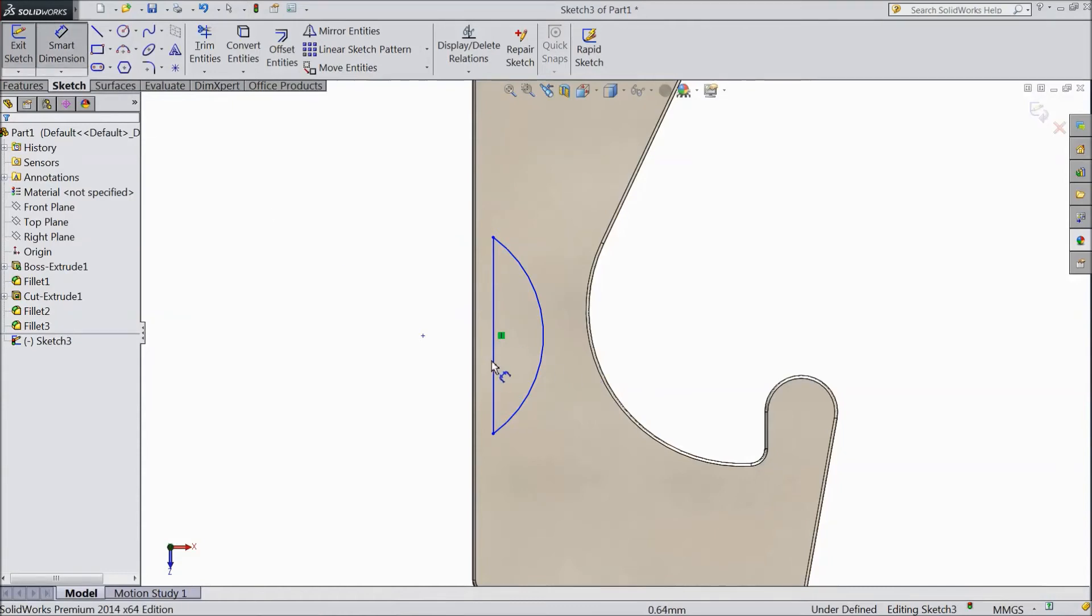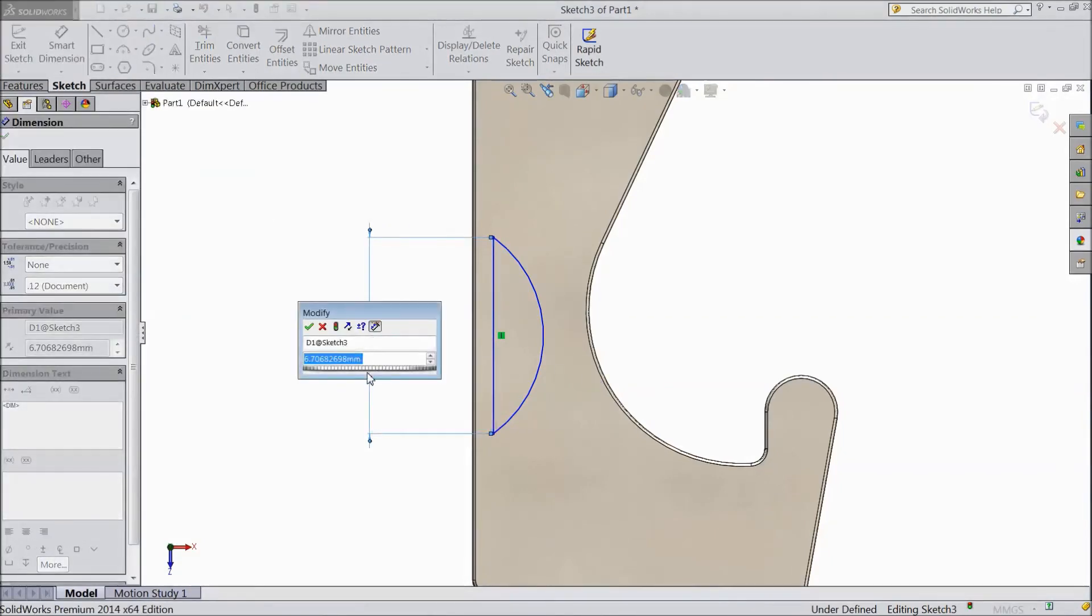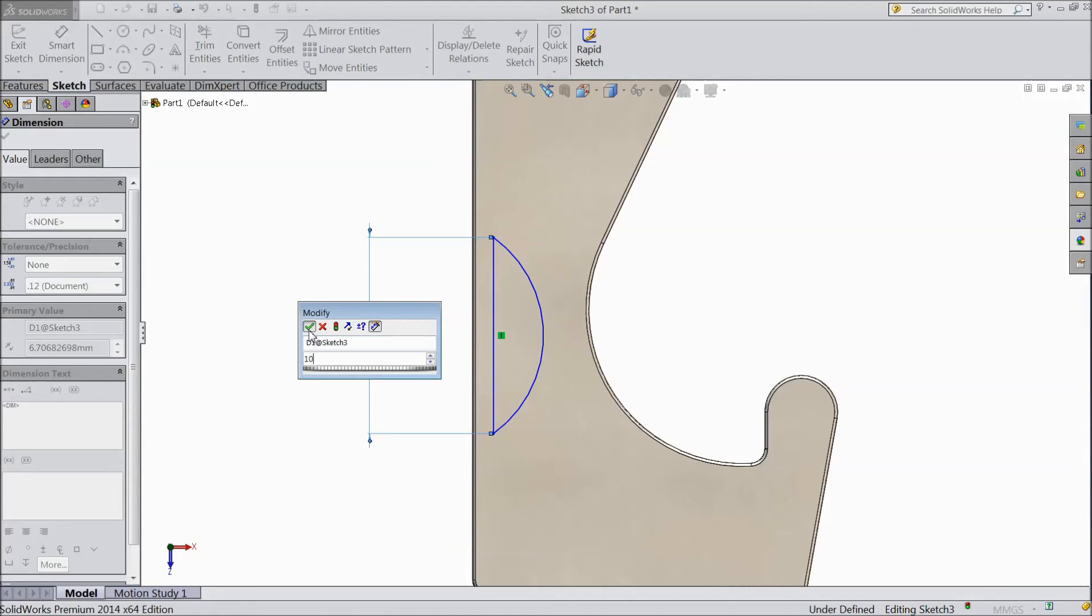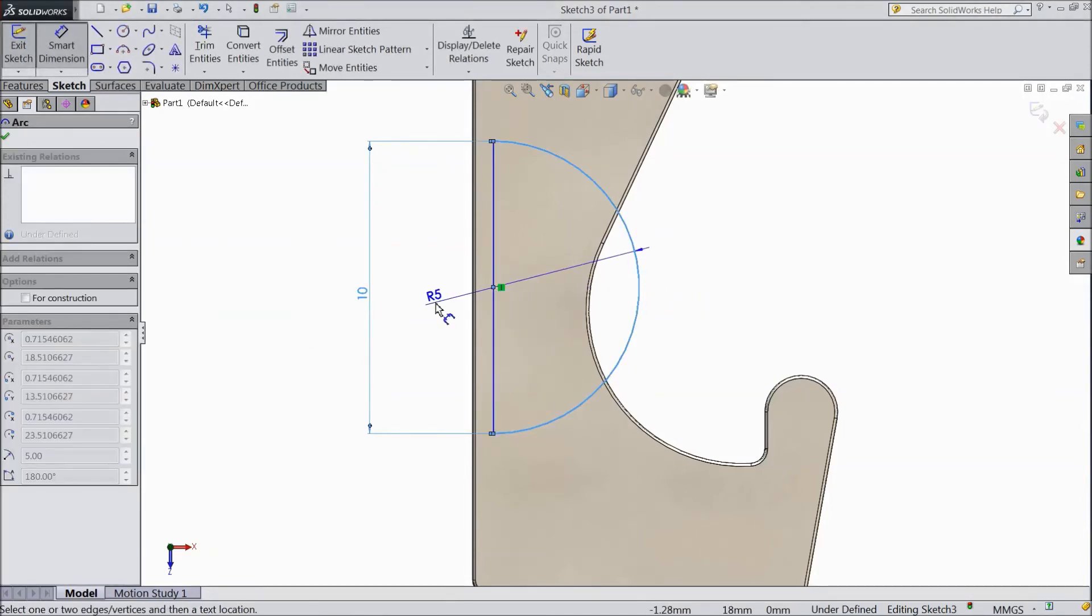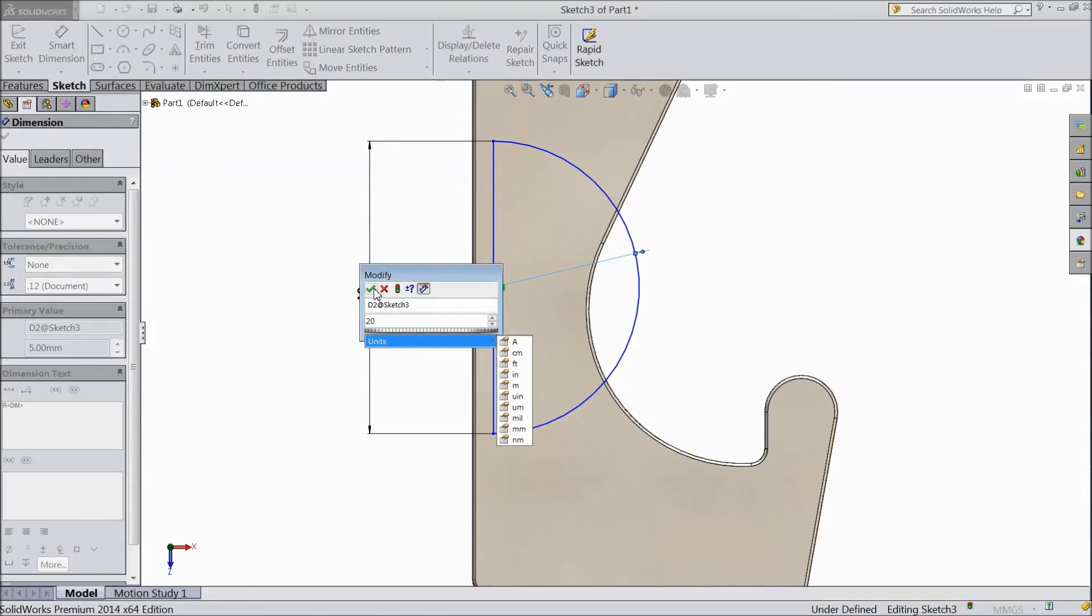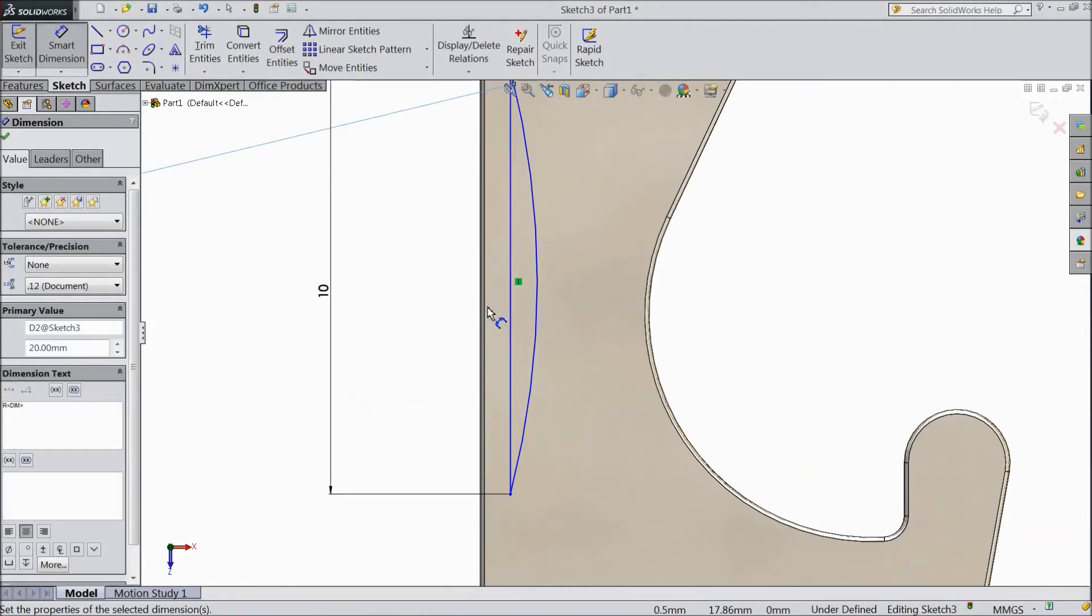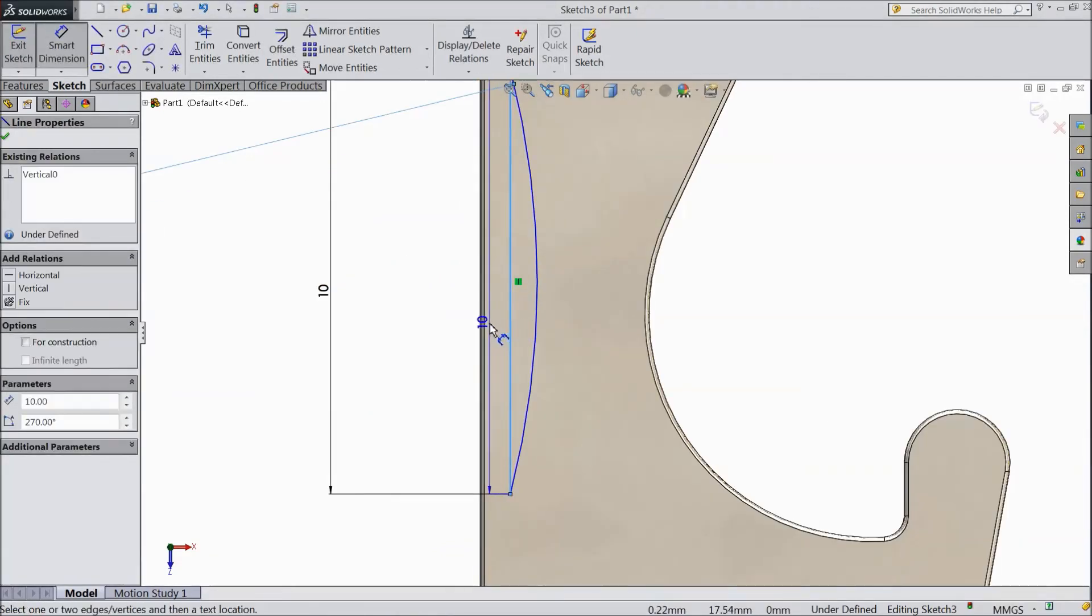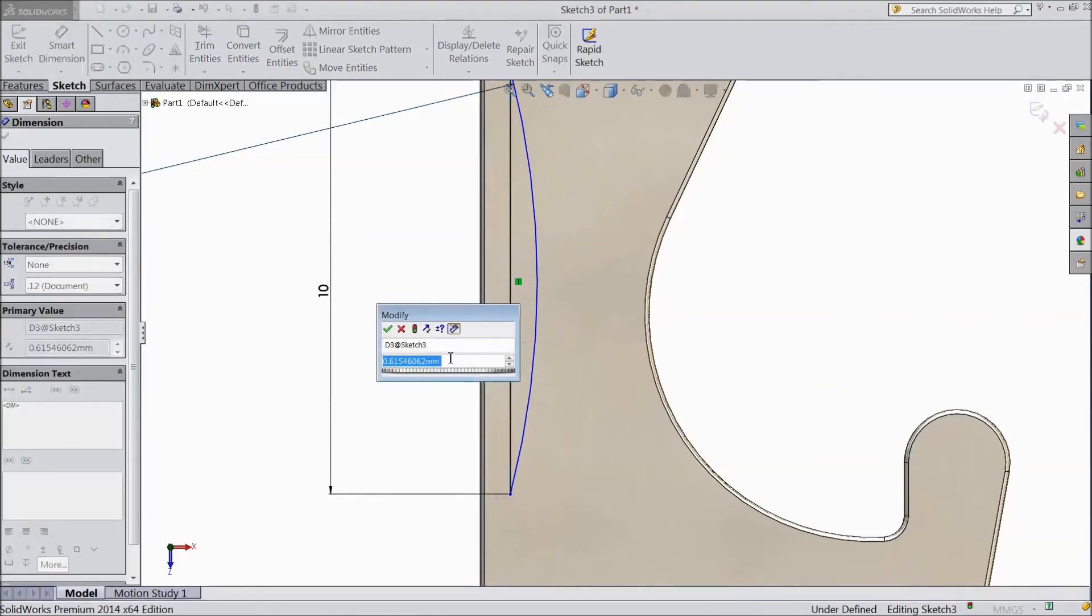Now exit from the arc. Choose smart dimension, keep vertical distance 10mm, keep radius 20mm.